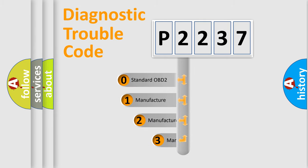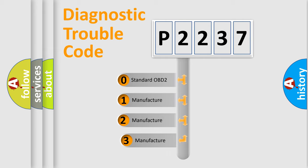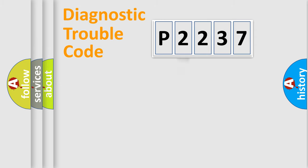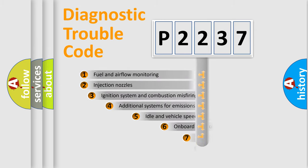If the second character is expressed as zero, it is a standardized error. In the case of numbers 1, 2, 3, it is a manufacturer-specific error.